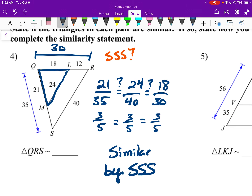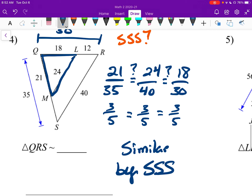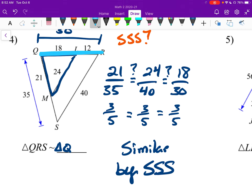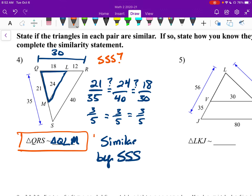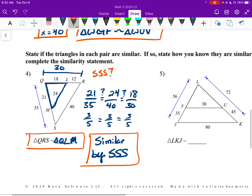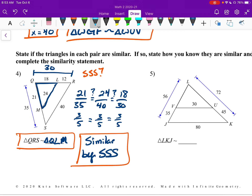Now to finish the similarity statement — this is just like problems one through three, except they've already listed the first triangle for us. We start with Q at the point, then triangle Q, R — R went along this line here — so I say L, and the last one left over is M. So triangle QRL similar to triangle QLM. Remember: whenever you show your work on these, you have to have this written out — you can't just do it in your head.